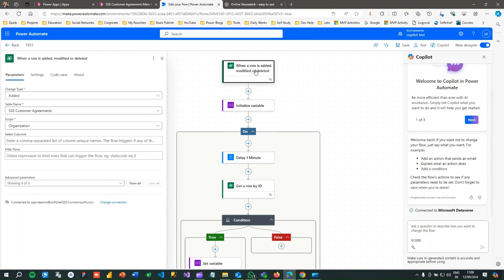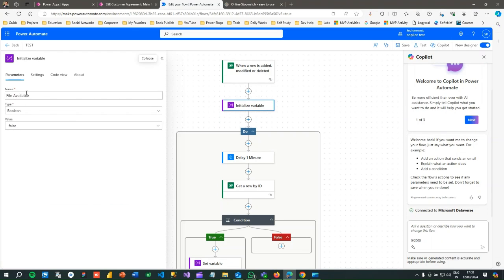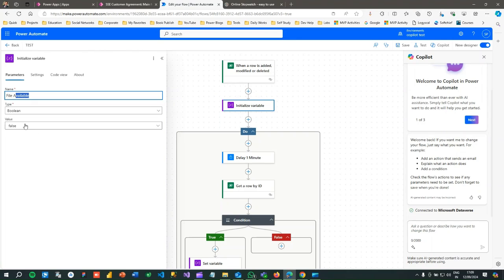Here is what I have done. I have a trigger — 'When a row is added' — with the change type set to Added, the table name set to Customer Agreement, and the organization defined. Next, I have initialized a variable called 'File Available' as a Boolean data type, initialized to false.